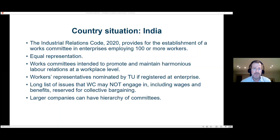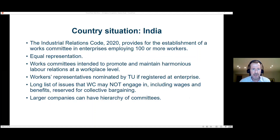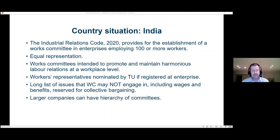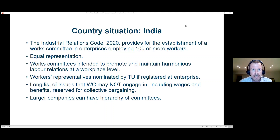In India, the Industrial Relations Code, recently revised in 2020, provides for the establishment of works committees in enterprises employing 100 or more workers, with equal representation of workers and employers. If a trade union is registered in that enterprise, workers' representatives will be nominated by the trade union. There is also a long list of issues that the works committee may not engage in — including wages and benefits — that are reserved for collective bargaining. Larger companies will have a hierarchy of committees for different units and establishments within an enterprise.